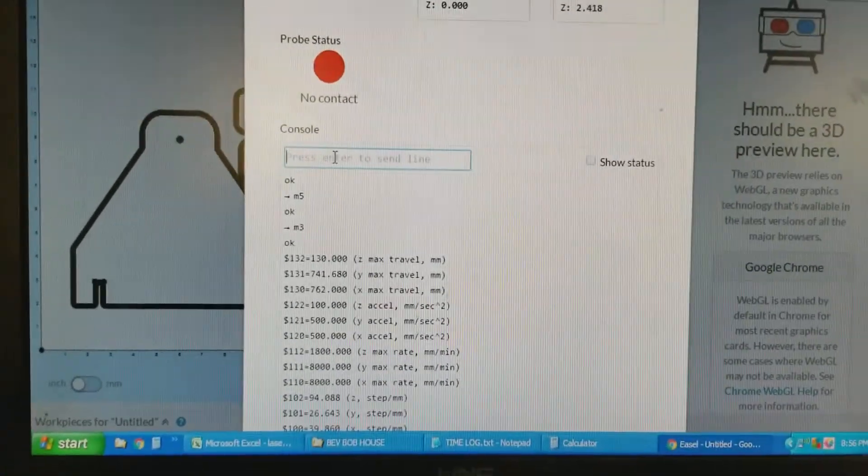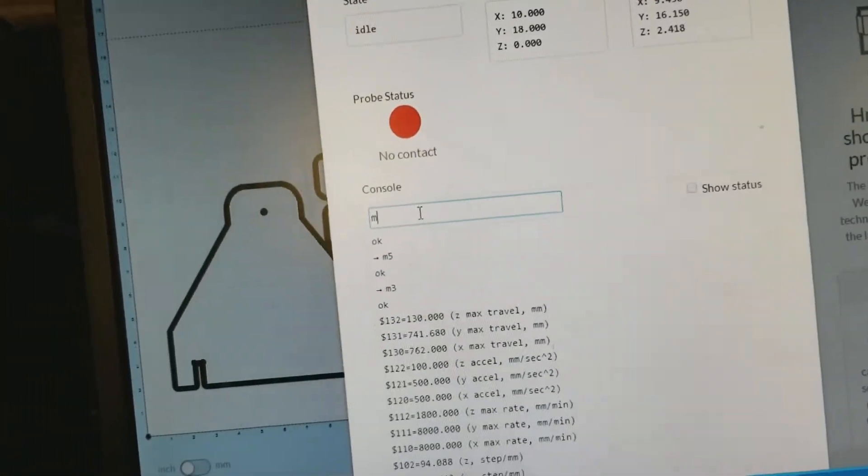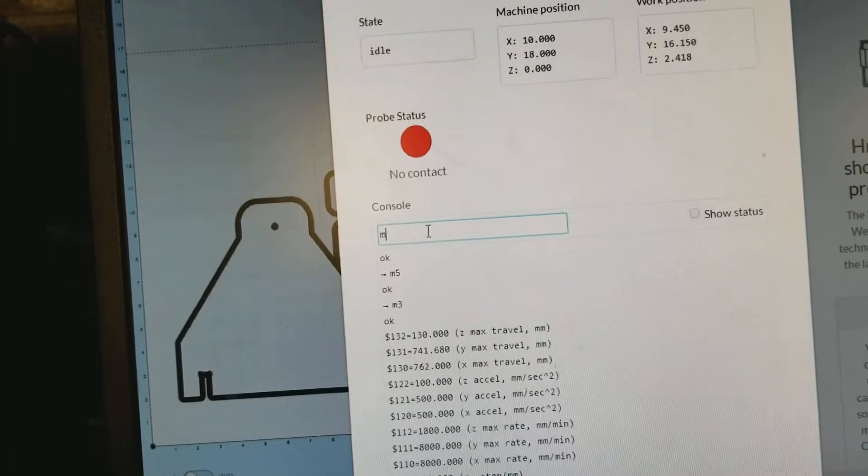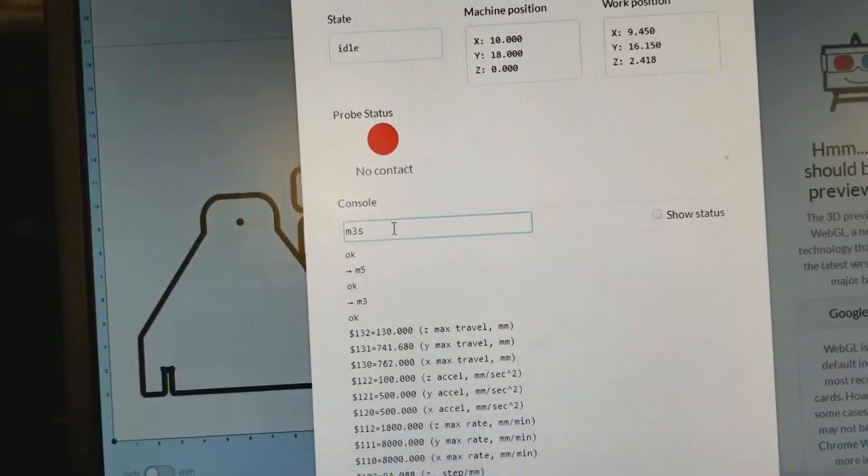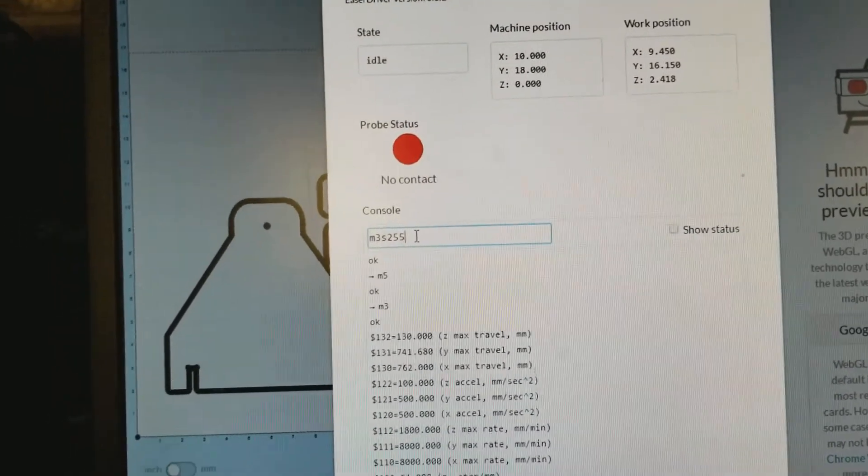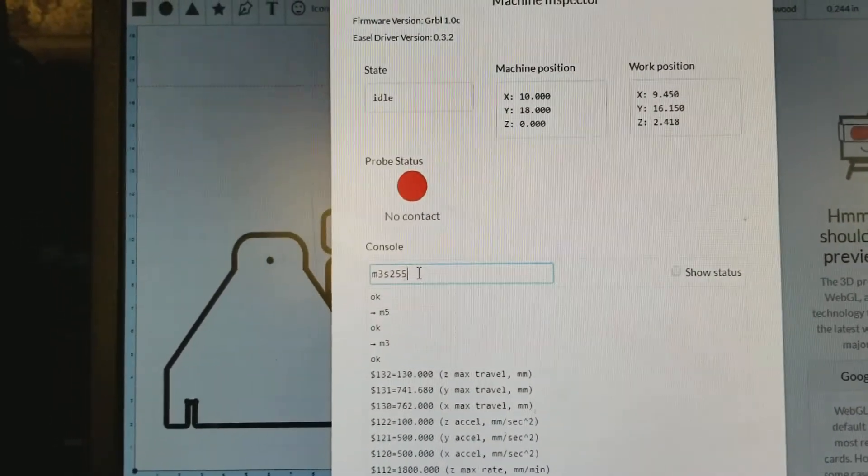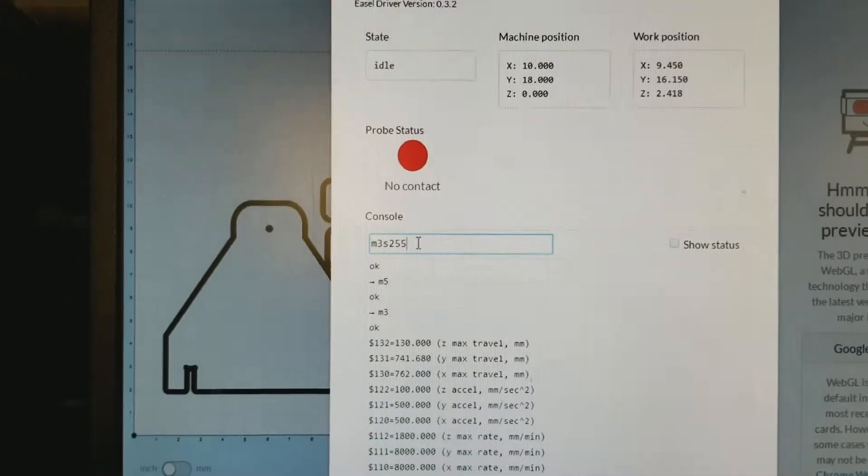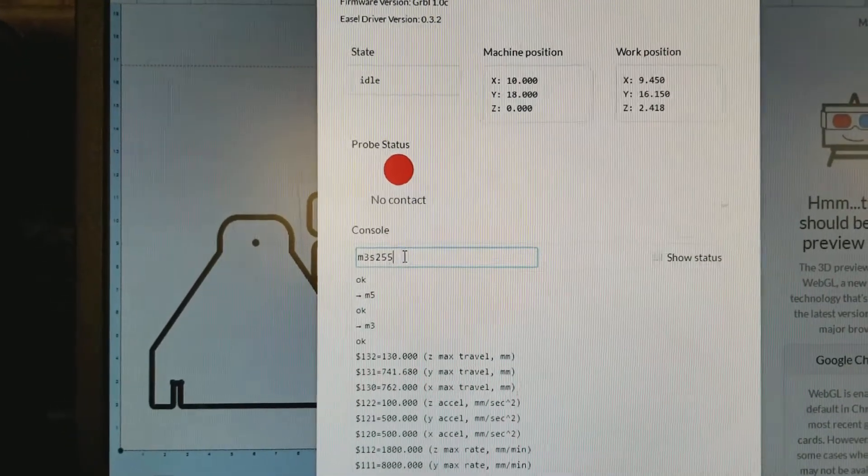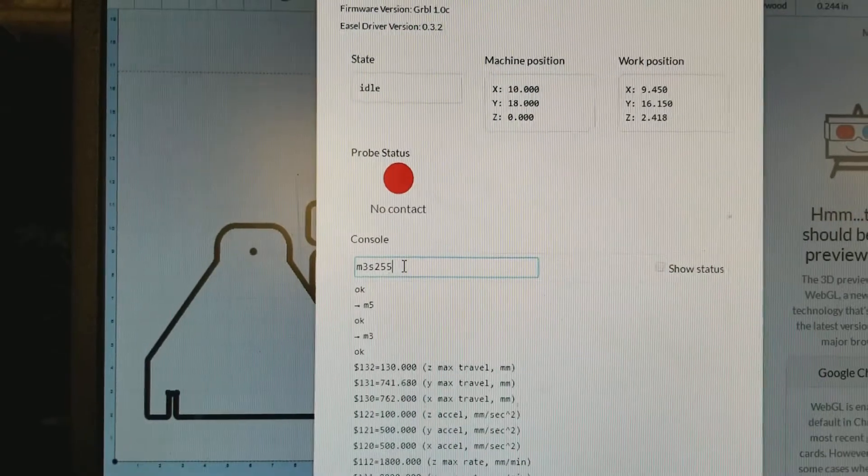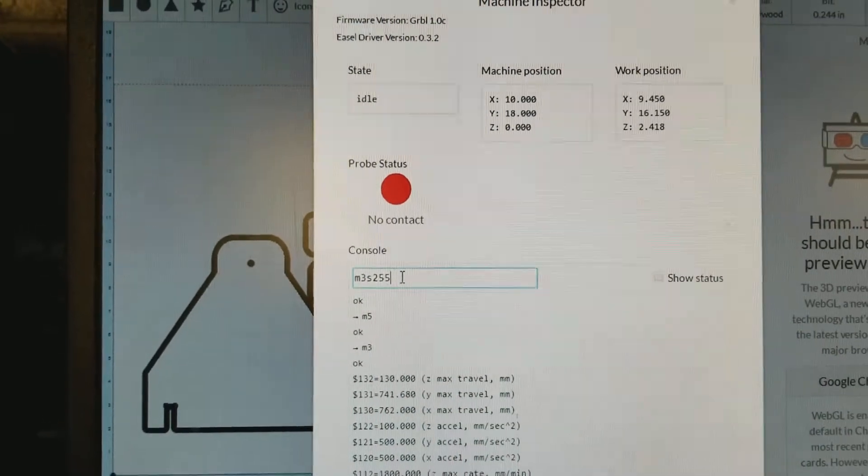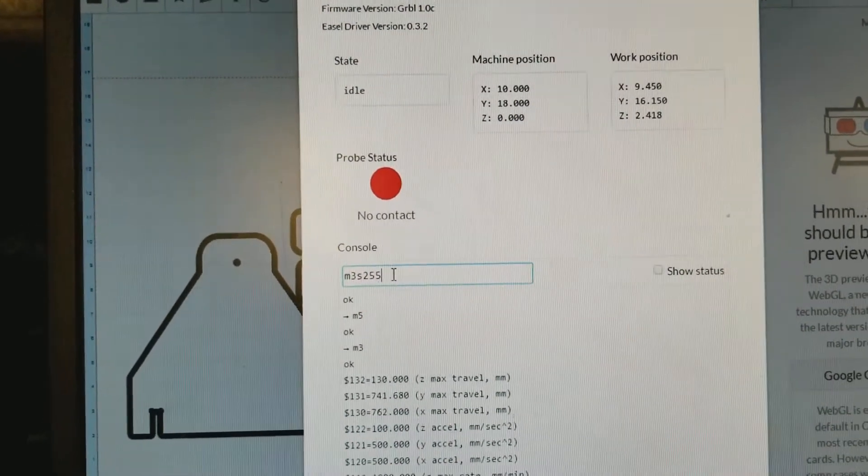Okay, we have to put in M3S255, which is full output. So the pulse wave modulator sends out a constant signal to trip the relay. That's what we want.